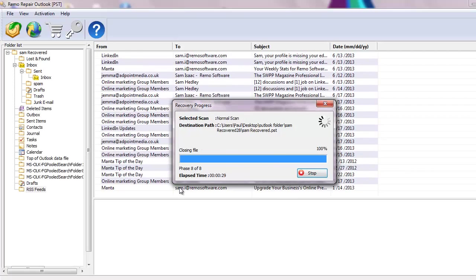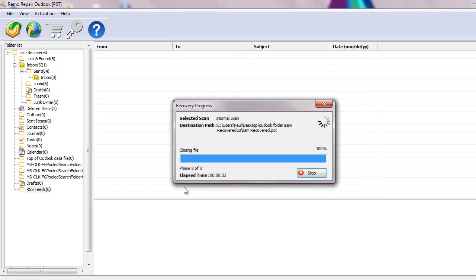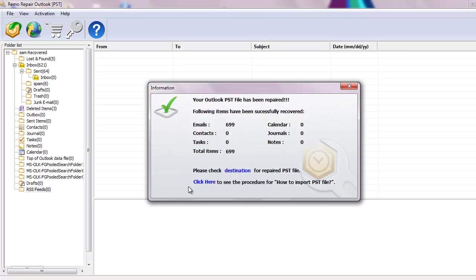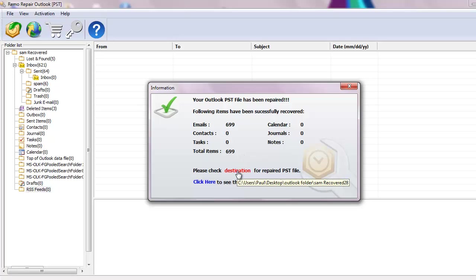At the end of scanning process, you will get this window showing a list of recovered emails and other Outlook attributes. Finally, a dialog box appears which will confirm that the PST file has been successfully repaired.